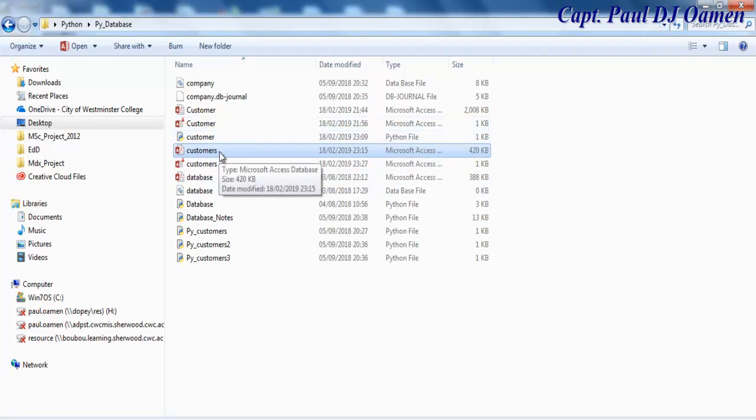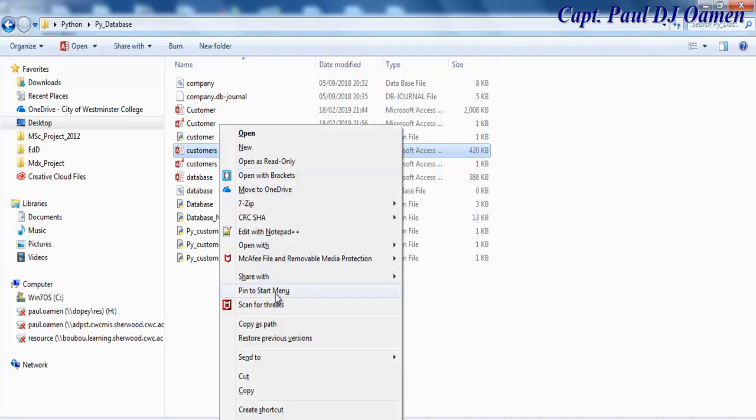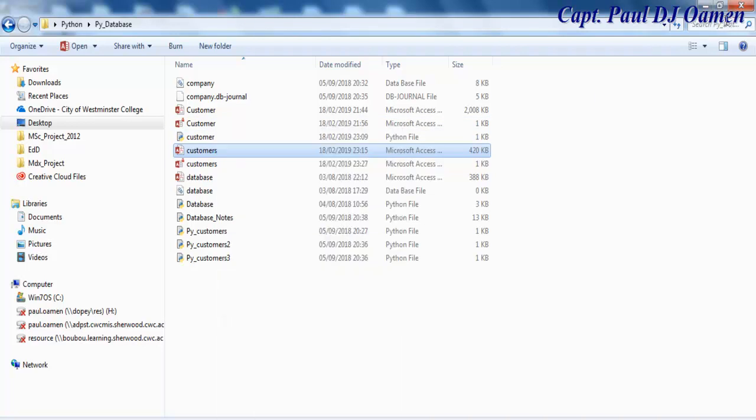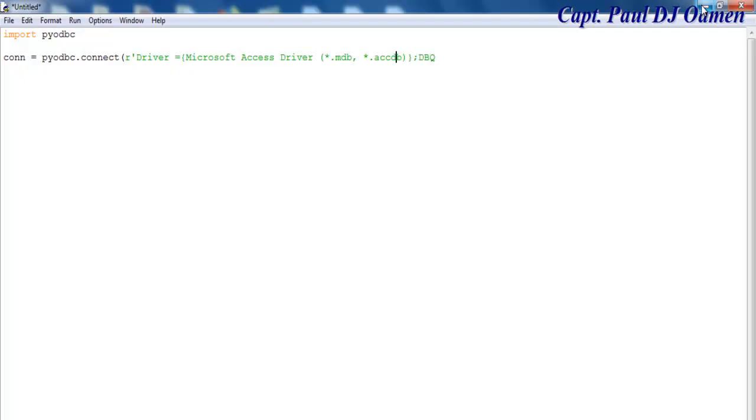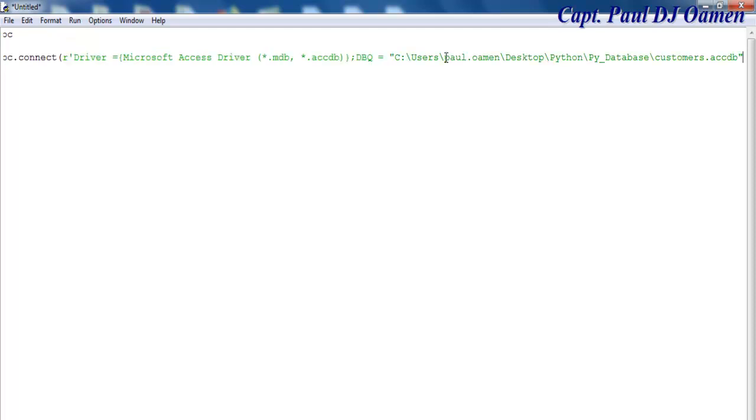Once the path is copied, in here we say equals, and we then paste the path that is copied. And that's the name of the file I intend to use. Now we need to close that up.